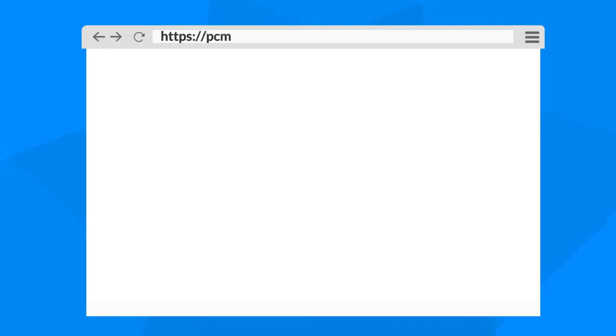To access the CAAPM product compatibility matrix, navigate to https://pcm.ca.com on a compatible browser. Do not use Internet Explorer.